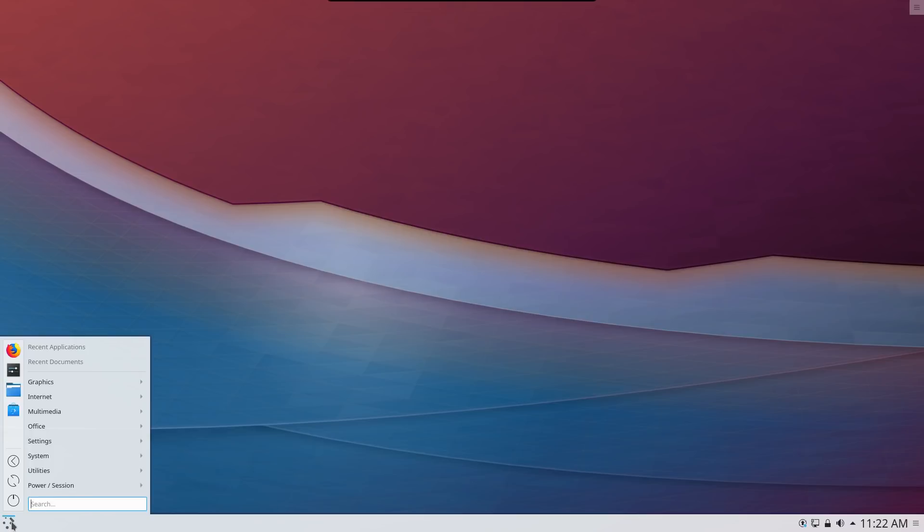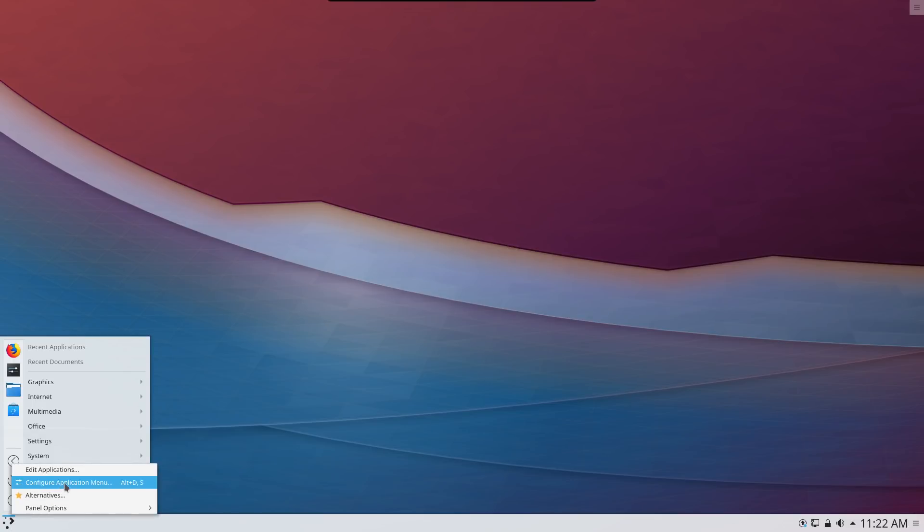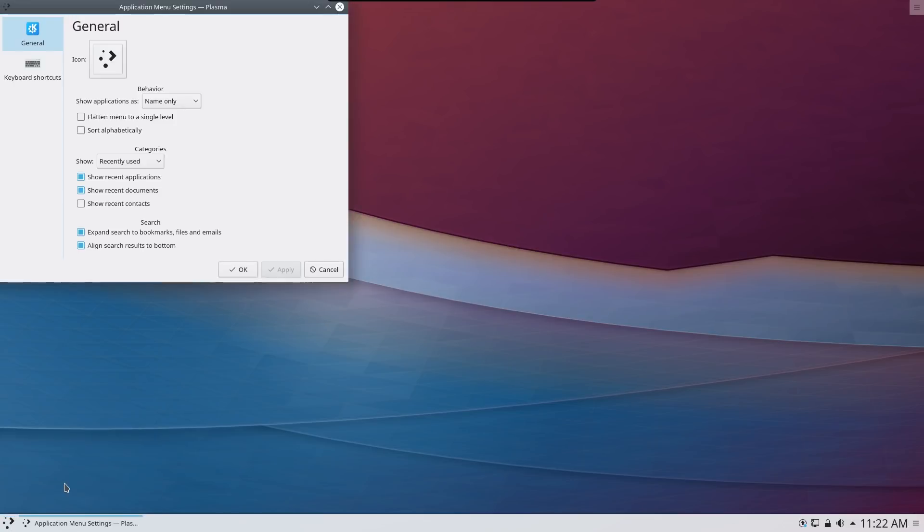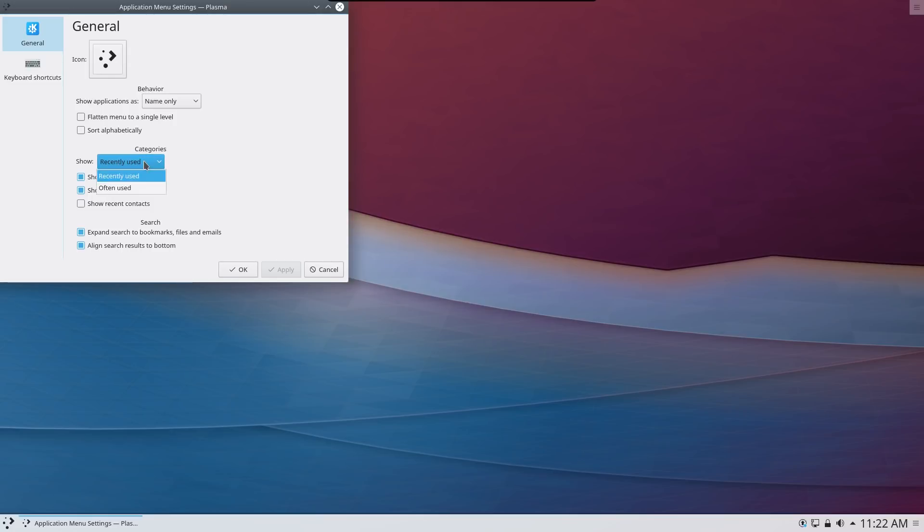What's nice about these, they each have customization options. So by right clicking and then configure that application menu, now you can change a few things. You can change its icon, you can flatten the menu, sort things alphabetically, however you want to do all this stuff.